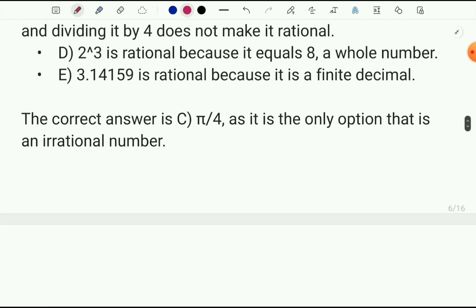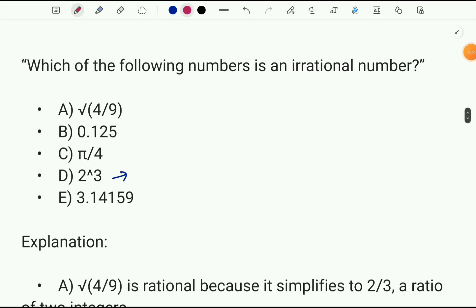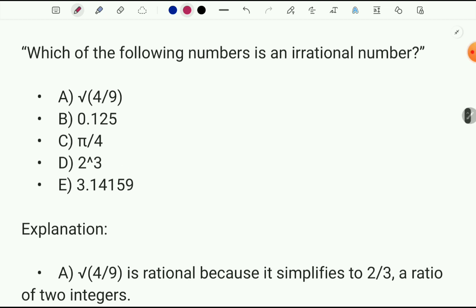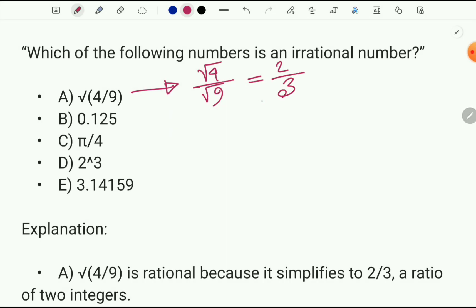So this is our first problem: which of the following numbers is an irrational number? Option A: the square root of 4 over the square root of 9 — this becomes 2/3, so it is of course a rational number. The next option is a terminating decimal number — that is also rational. Then pi/4 — that is an irrational number. Then 2/3 — rational. The last option has a limited or finite decimal number, which is also rational. The answer here is pi/4.